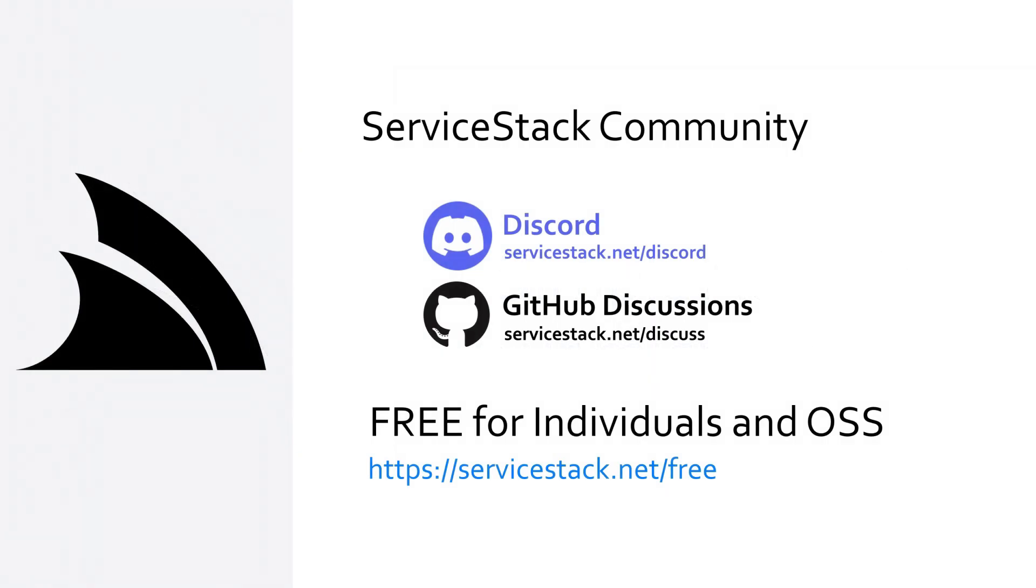Well that's it for this video if you have any suggestions or feedback please let us know in the comments or you can join us on our community discord or github discussions. ServiceStack is free for individuals so anyone is welcome and as always thanks for watching.